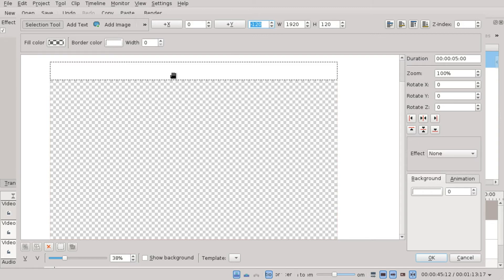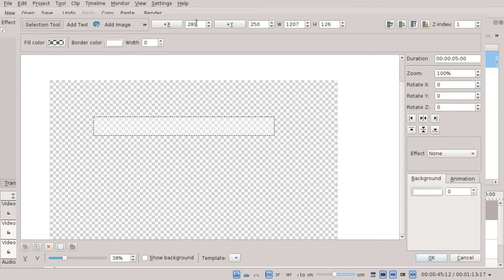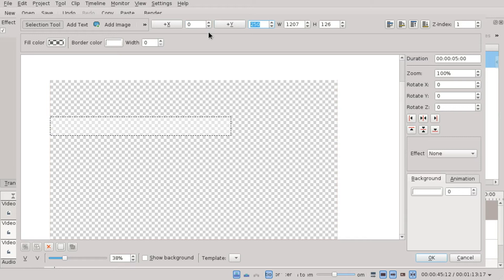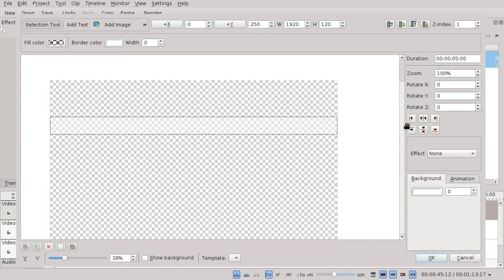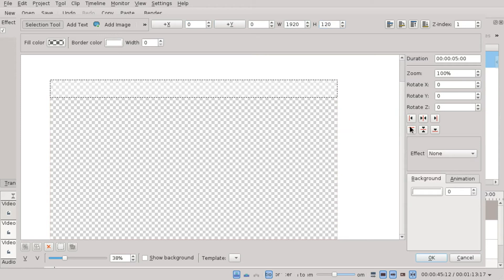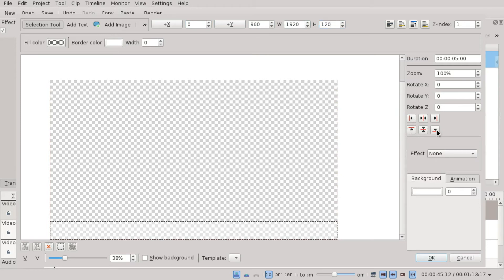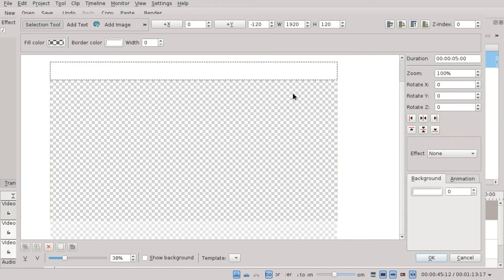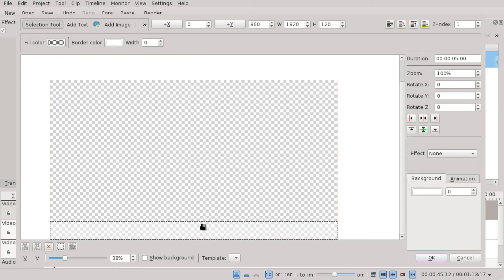What we're going to do now is click the rectangle thing again. Make it position at 0X. Keep the Y value as it is, doesn't matter for now. Just use this align item to bottom. Use this to make it be at the bottom.